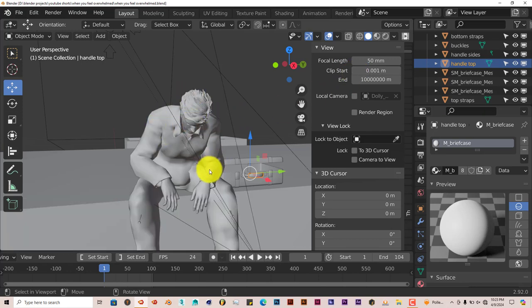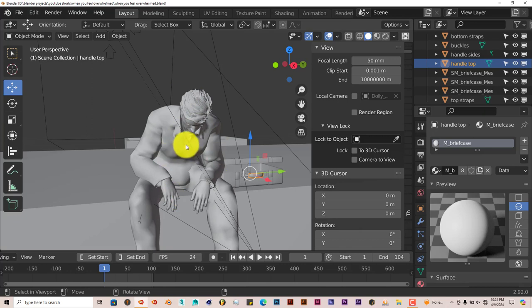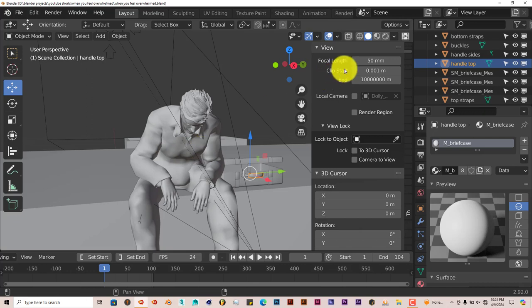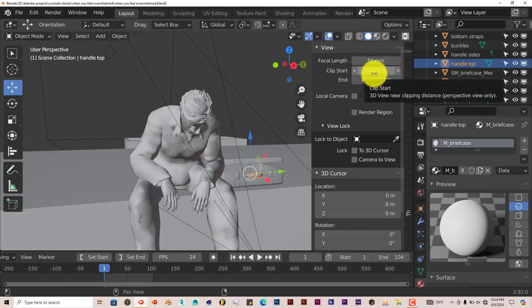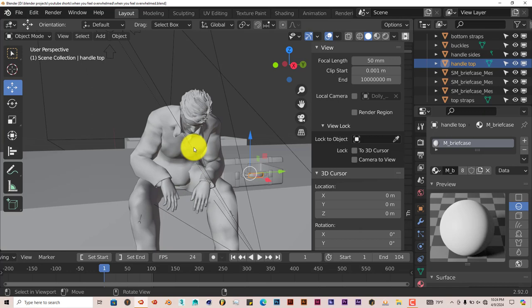Because all that is is that Blender is cutting the view of your models in the viewport a little bit close to the models. And if you increase or decrease the Clip Start, that'll fix the whole issue of your models being cut into in the UI.